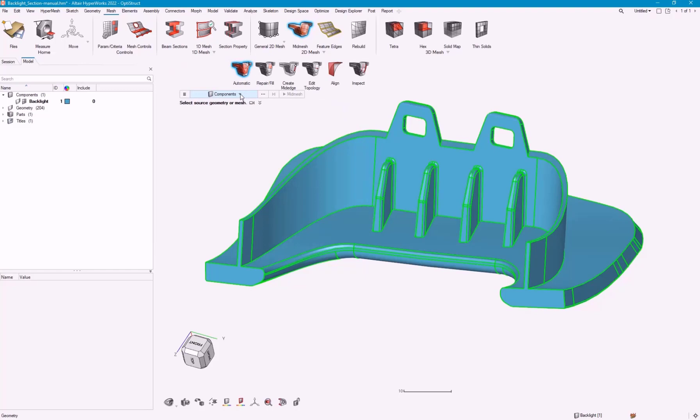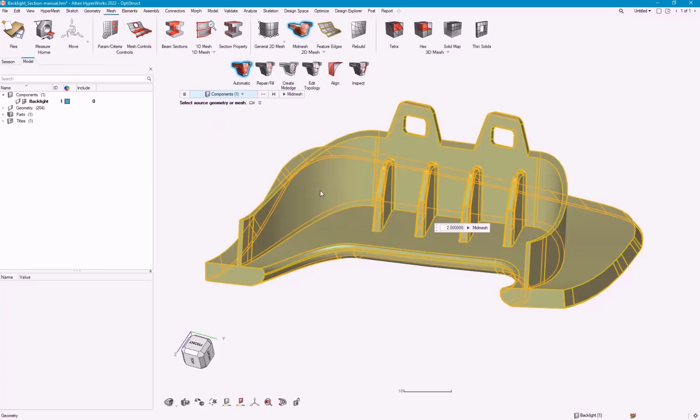Then we can just go ahead and grab our input, which can either be a component or a solid directly, and go ahead and hit mid-mesh.